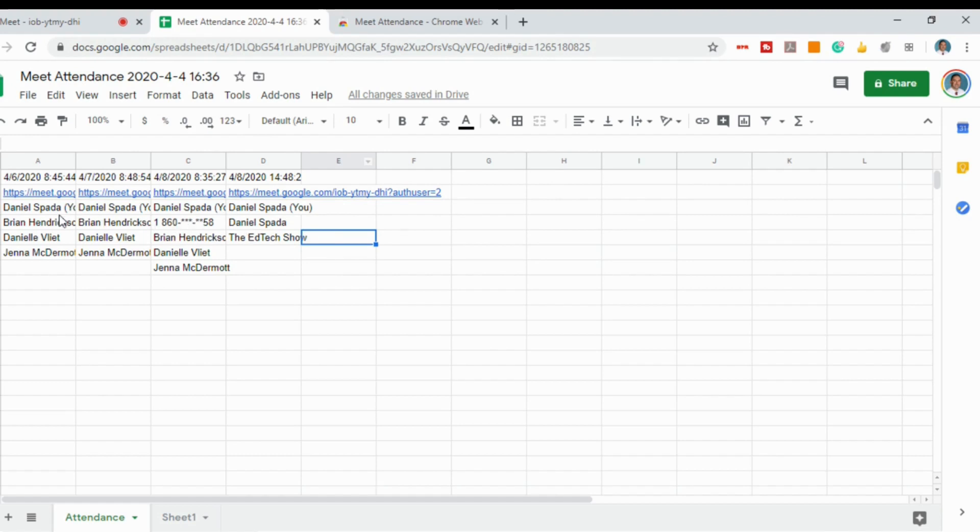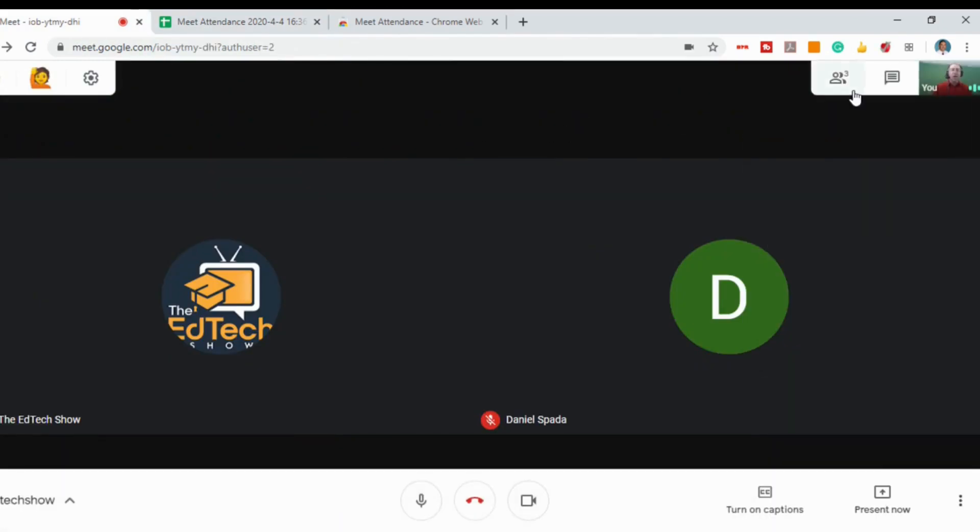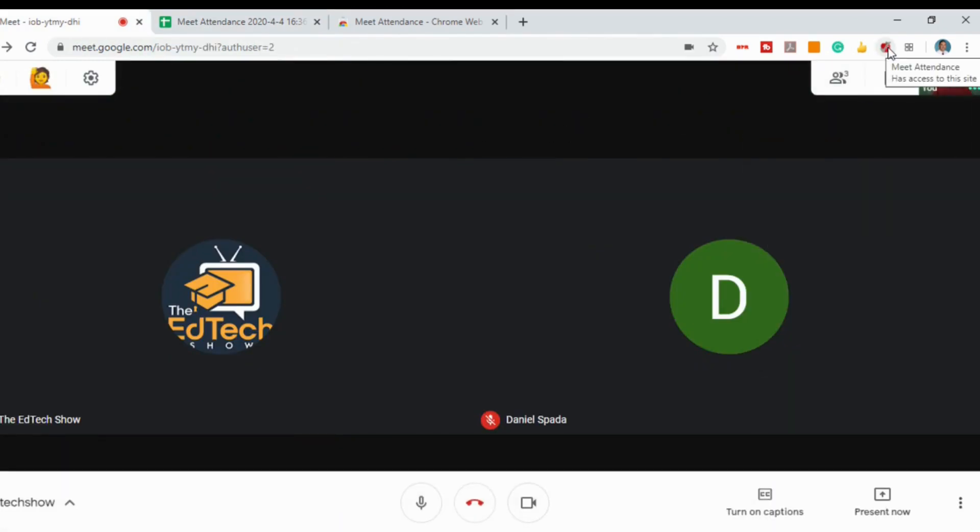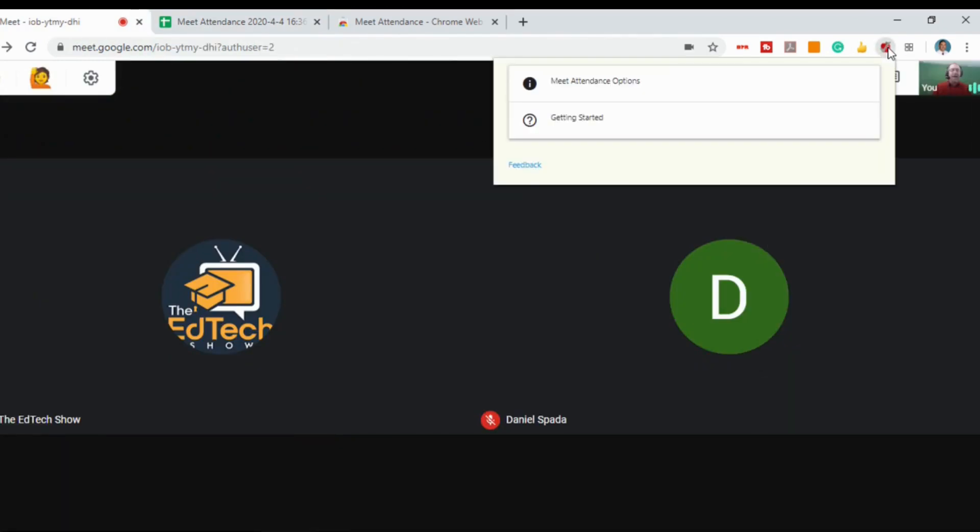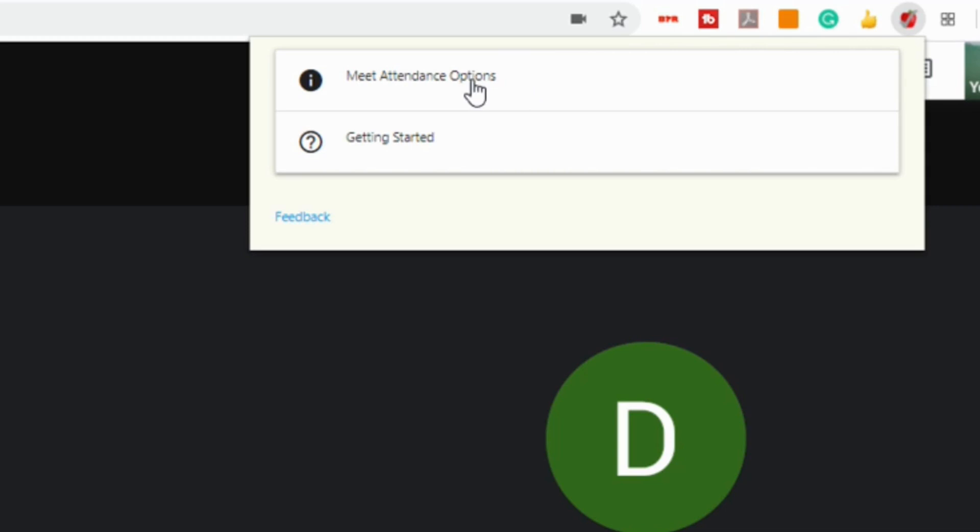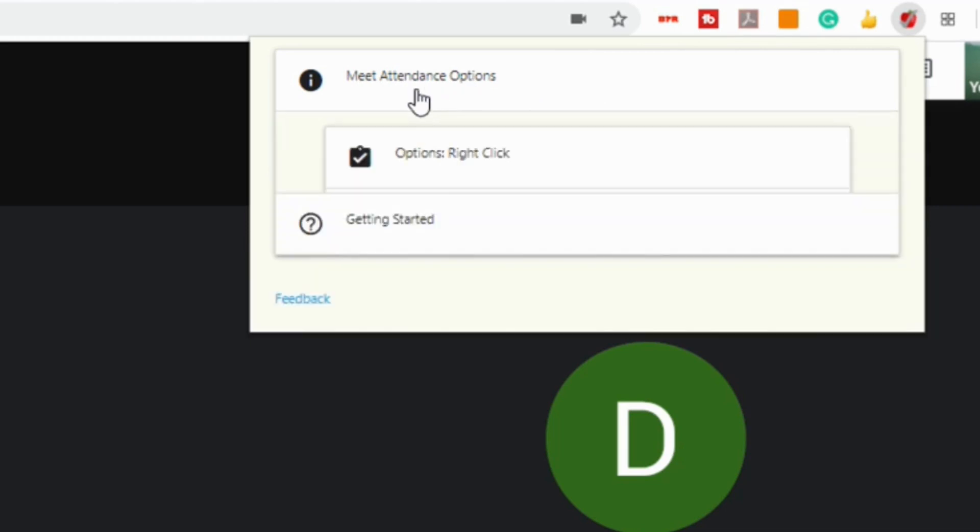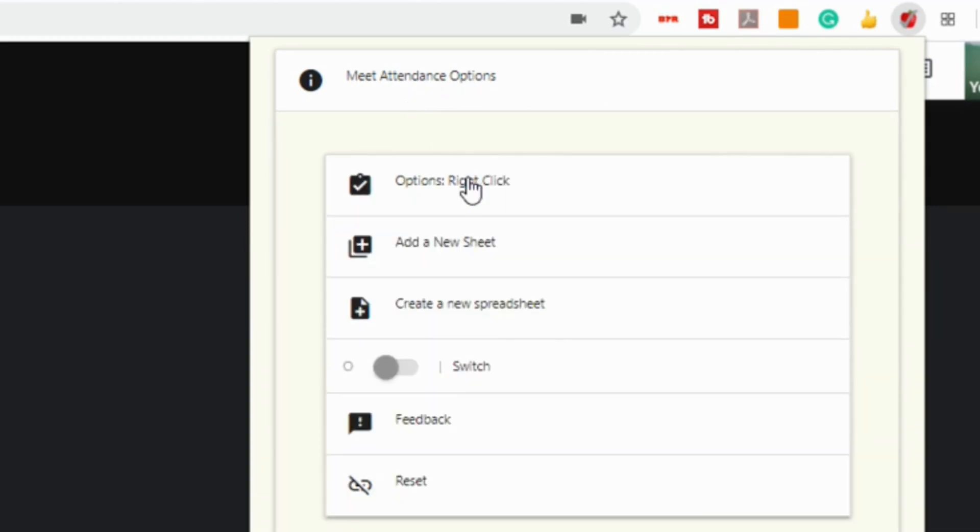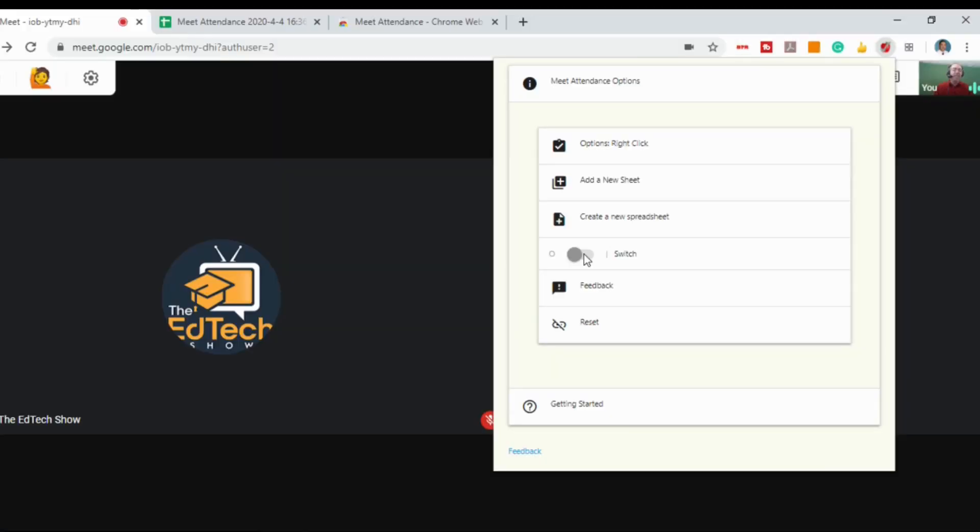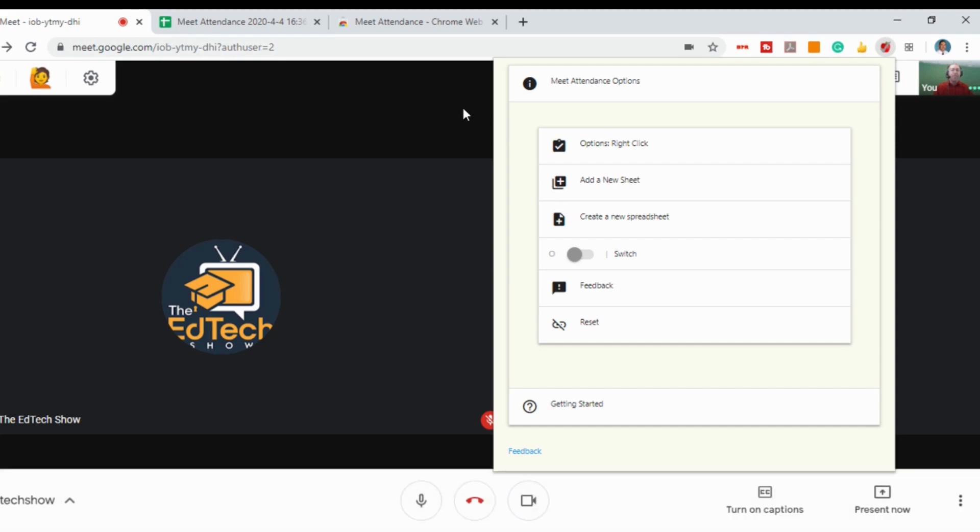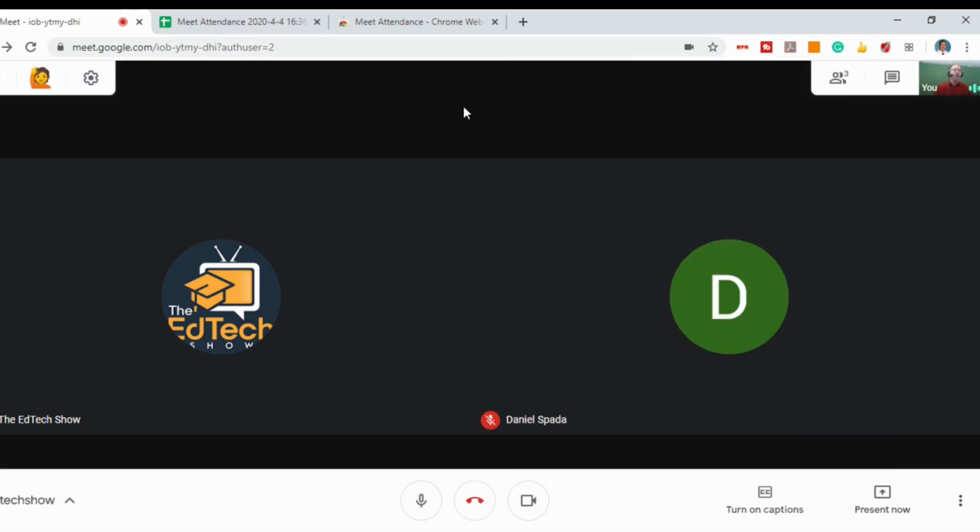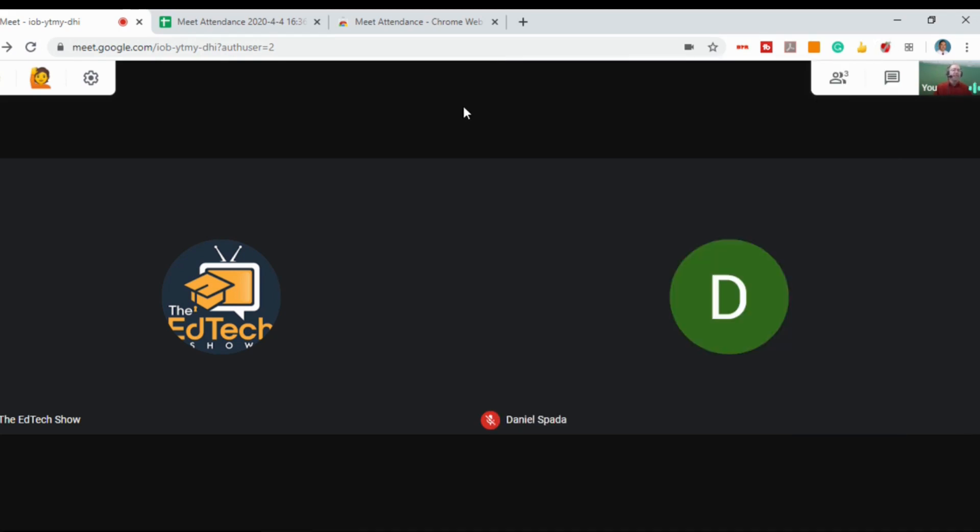You can see I've been using this the last few days to test it out. There are different options - if you click on the icon, you can go into the Meet Attendance options where you have options about adding new sheets, creating new spreadsheets, or turning off automatic attendance. It's a really useful and quick tool to keep track of who is in your Meet sessions, and a lot of teachers have found this very helpful.